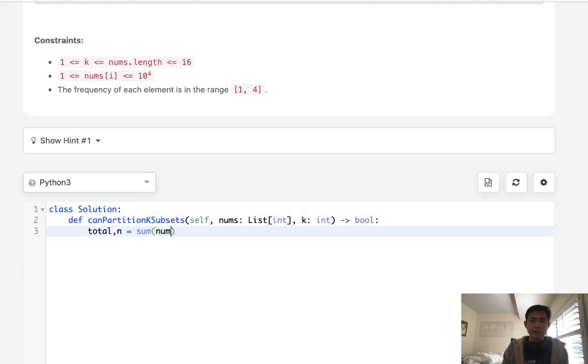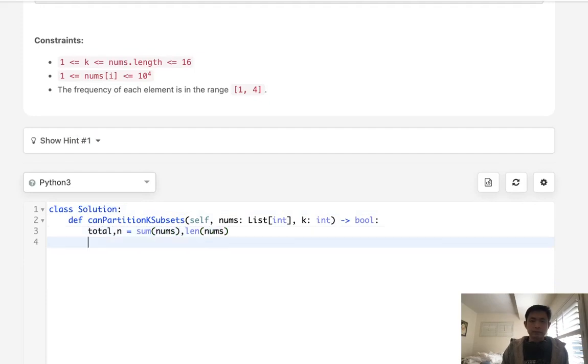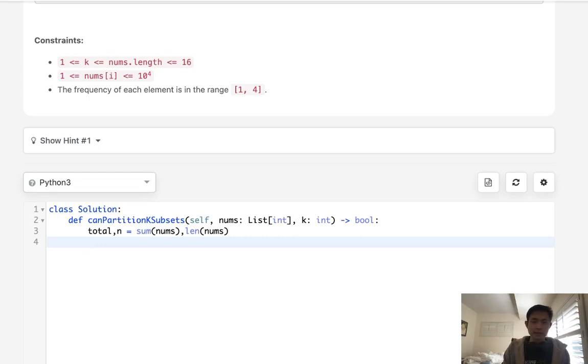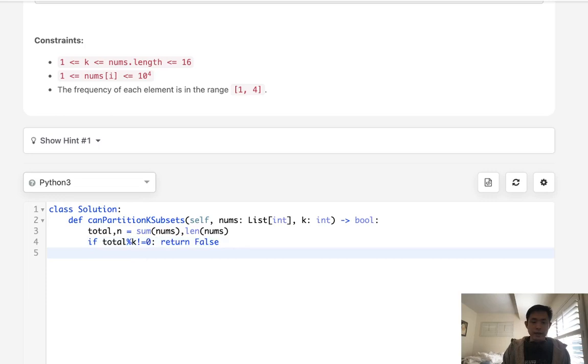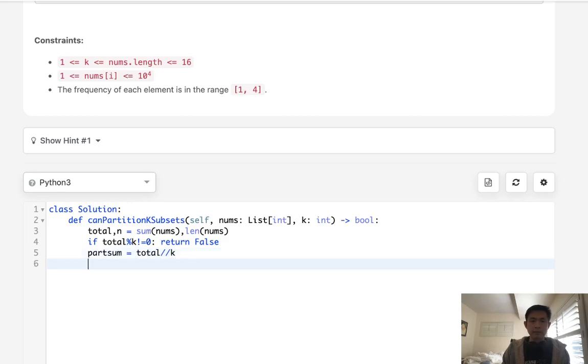So what we'll do is first calculate the total as well as the n. This can be sum of nums and this is going to be the length of nums. Now let's first see if this is even possible. So we'll say if total modular k is not equal to 0 then we can return false immediately. Otherwise let's calculate what each sum needs to be in our partition. We'll call it part sum and this will just be the total divided by k.